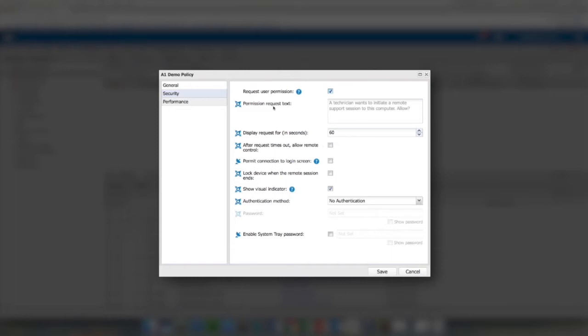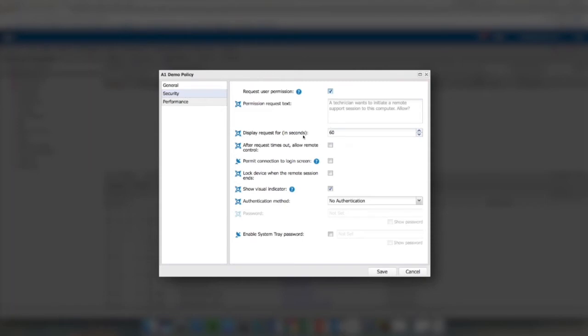MSP Anywhere adds the ability for me to change the request text. To me, this is very important because it allows you to customize the message that the customer is presented with so they know it's you trying to connect. Put your company name in there, whatever you need to in order to make it look like it's you and it's legitimate. We can modify how long to display the request for, and that comes into effect more when we use it with the next feature.